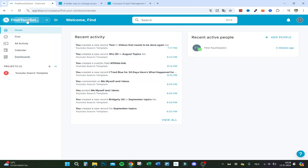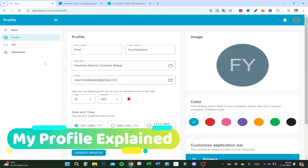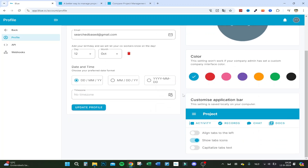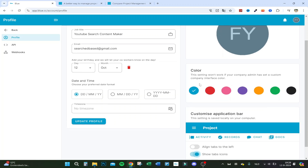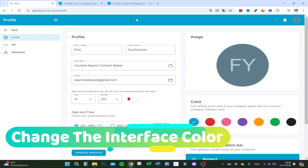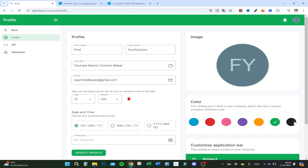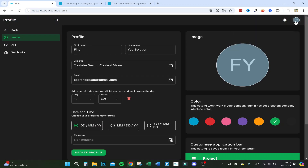In your profile settings you can change your company, fill in your email, job title, first and last name, date and time, and time zone. You can also customize the application bar — align it to the left, capitalize tab text, remove icons if you prefer, and change the interface color. There's even a dark mode.